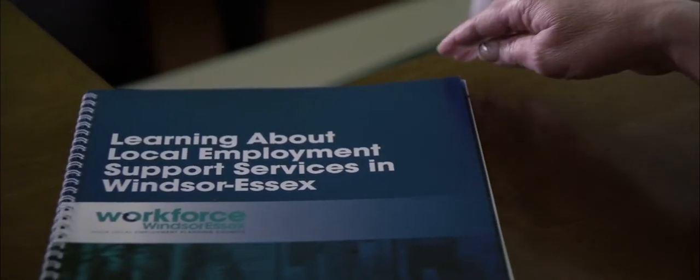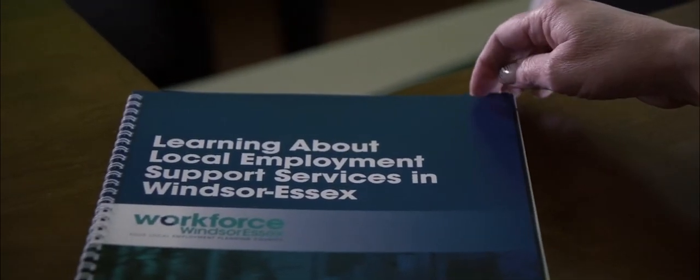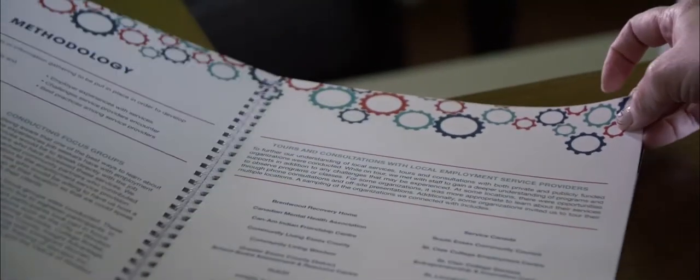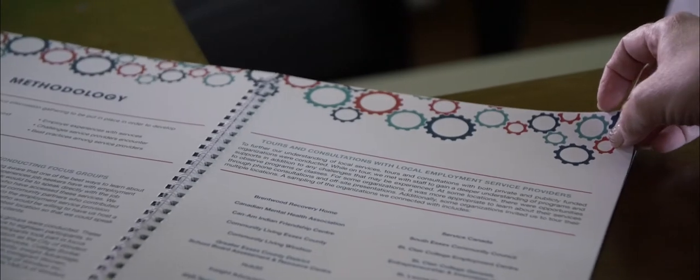This guide gives the reader a look into local employment services that connect job seekers with work. Part of putting this guide together involved us touring and hosting consultations with these organizations and their clients. From these experiences, we were able to gain the perspective of local services from staff, employers, and job seekers. This report highlights our findings, best practices, and recommendations.